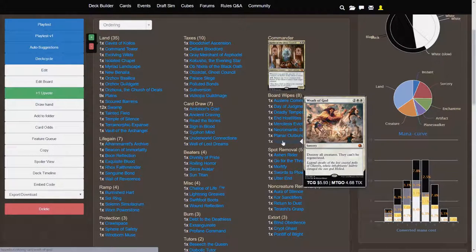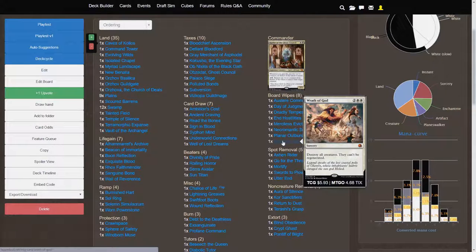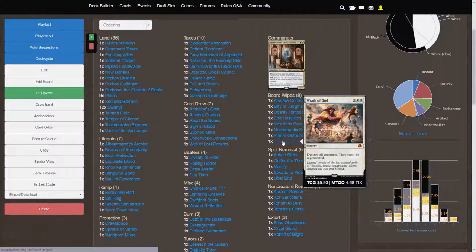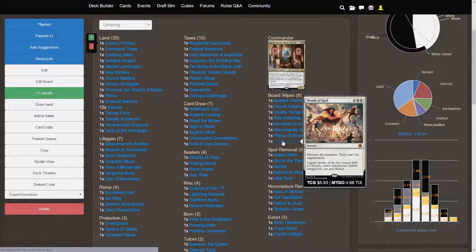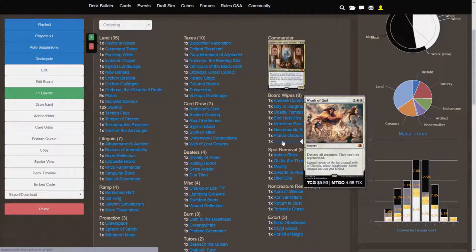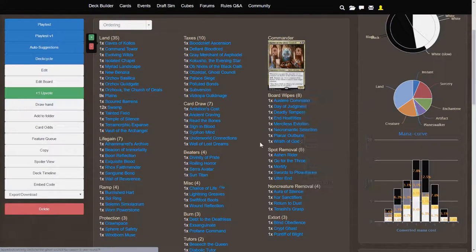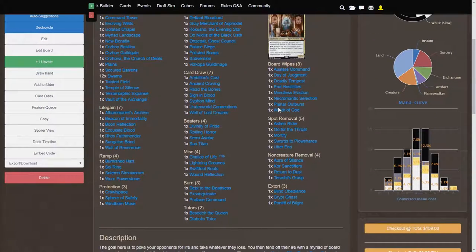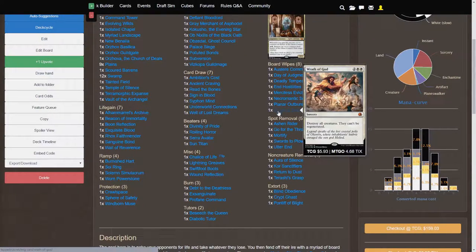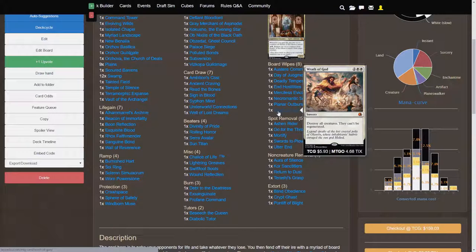Wrath of God is going to be another 4 cost board wipe. So, again, if you want to make this deck a little bit cheaper, you can replace Wrath of God with something like Crux of Fate, I believe, is the 5 cost board wipe. So, stuff like that. But, for now, I just felt like Wrath of God was worth it to include.